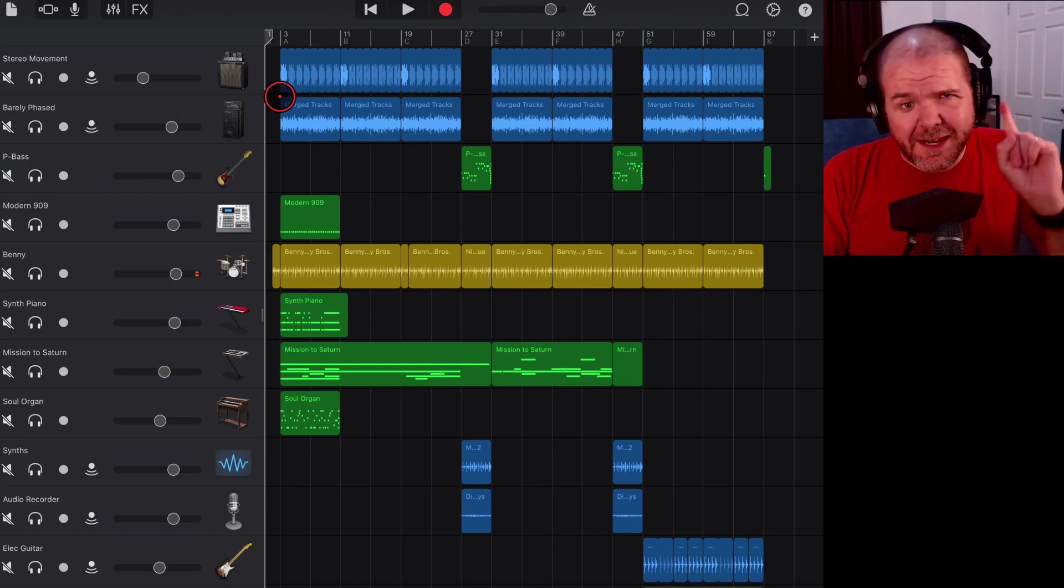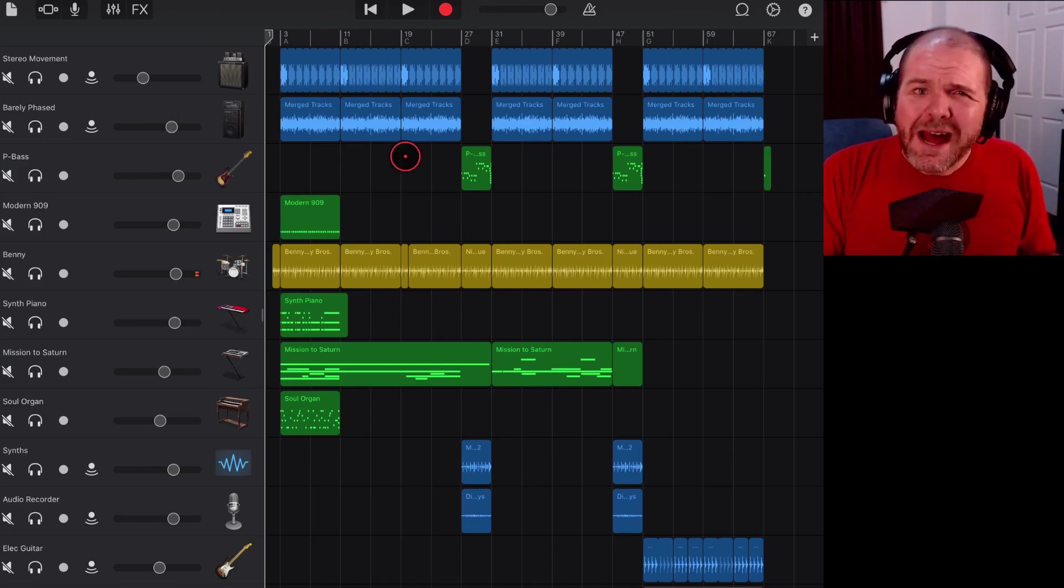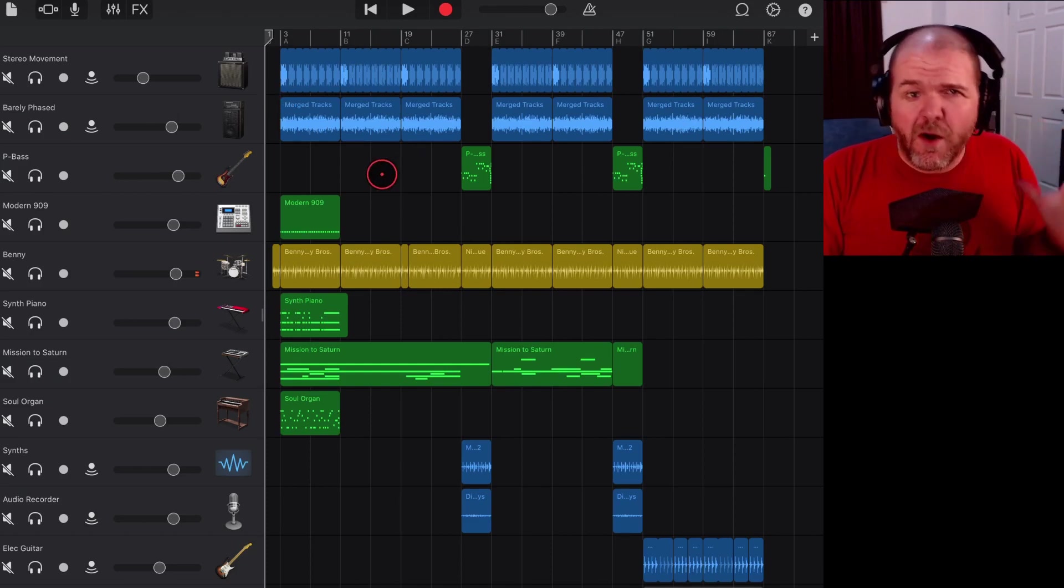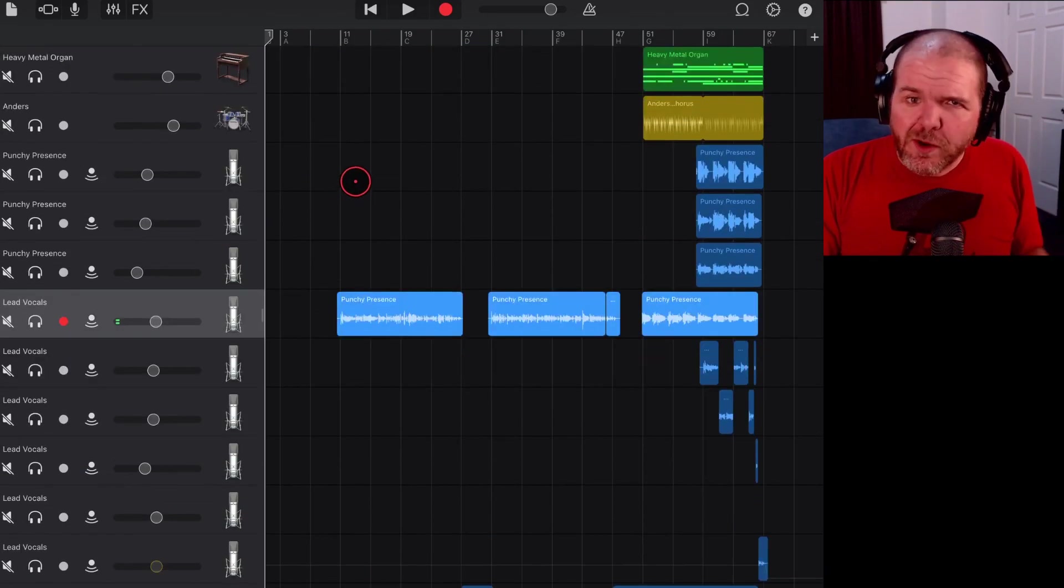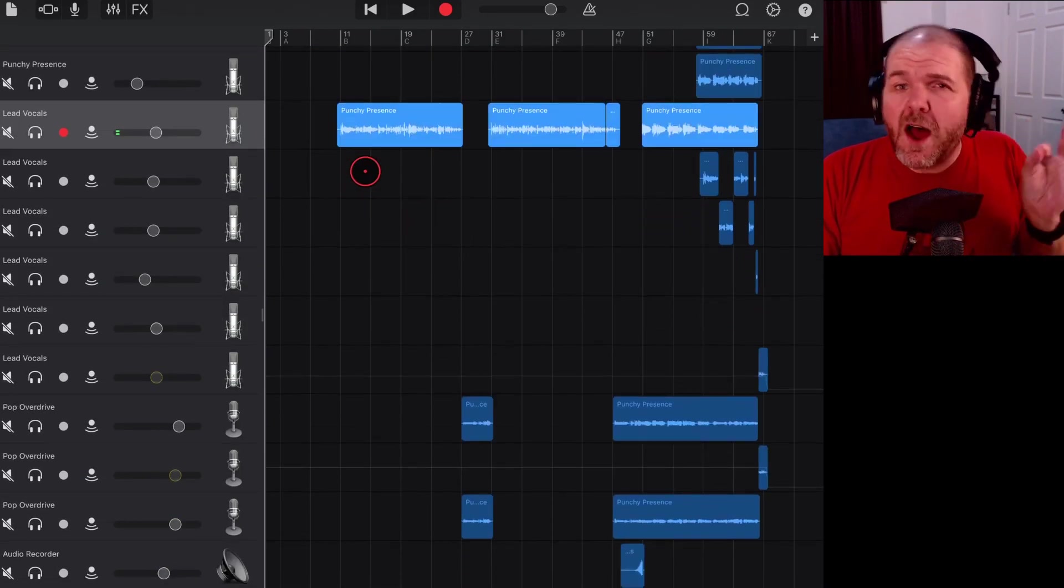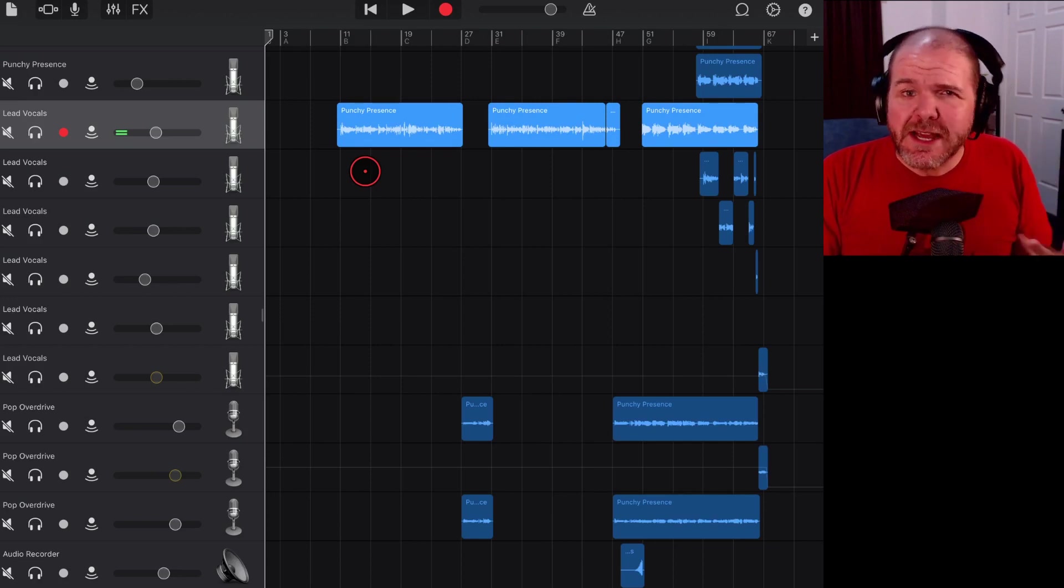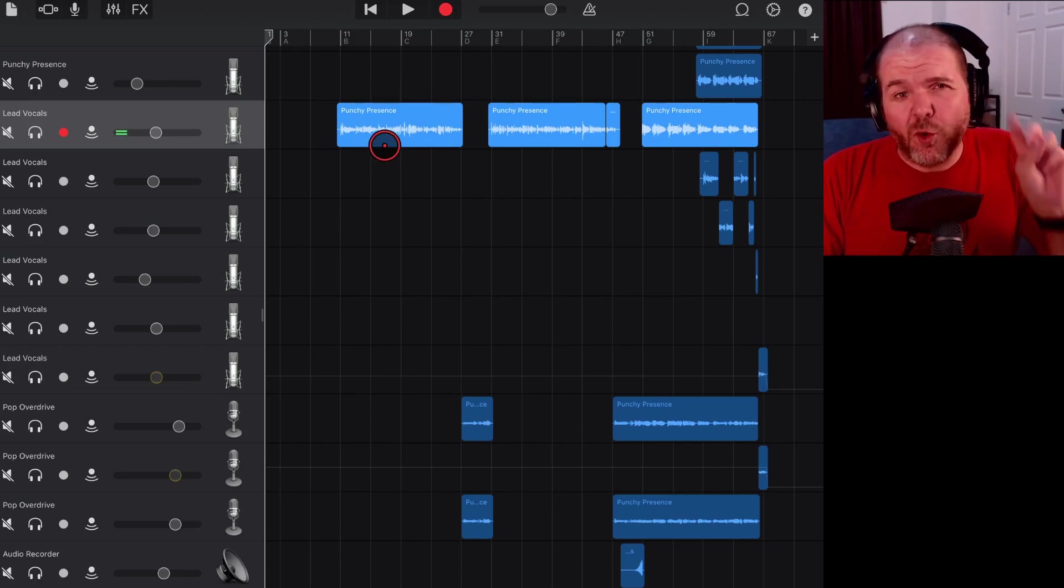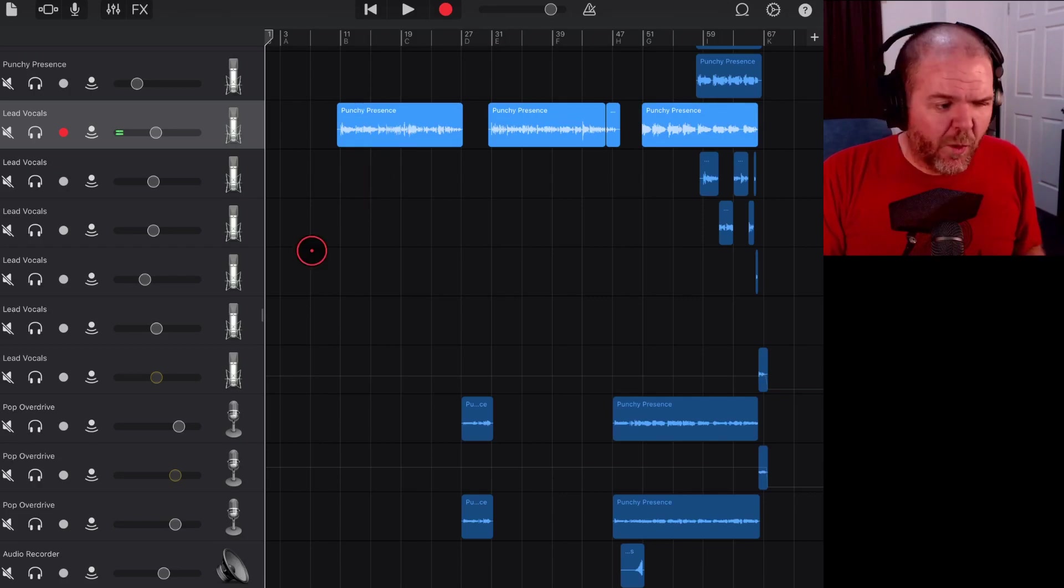Let's jump in now and take a look. Now mastering is the process of taking your final mix like I have here in GarageBand, exporting it, and then doing some final tweaks—usually things like limiting, a little bit of EQ, maybe some effects to make it radio ready so you can release it to the world.